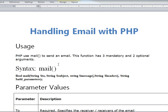PHP uses the mail function to send an email. This function has three mandatory arguments and two optional arguments. The return type of this function is boolean because it returns true when the mail is successfully sent and false when the mail is not sent.